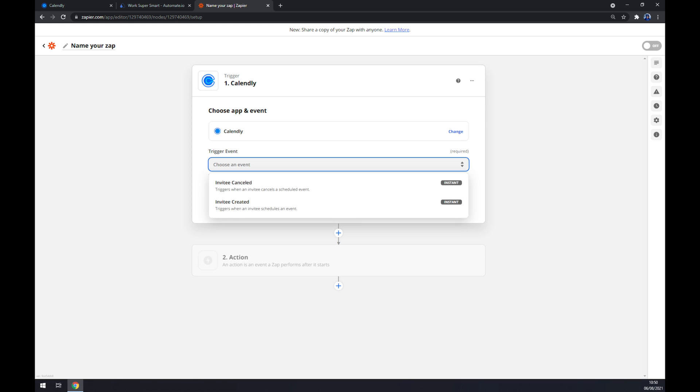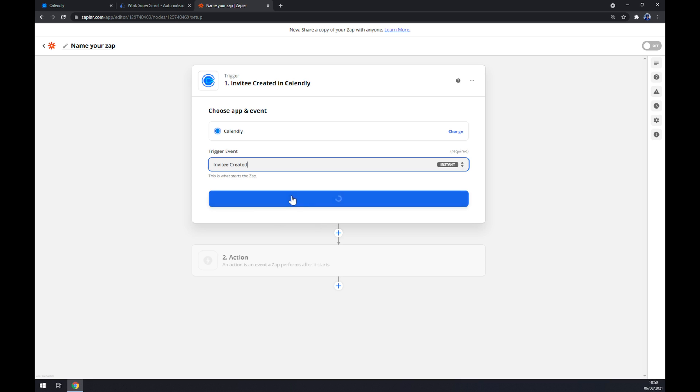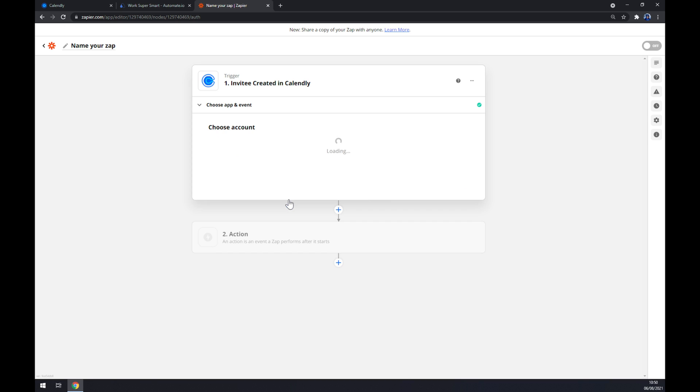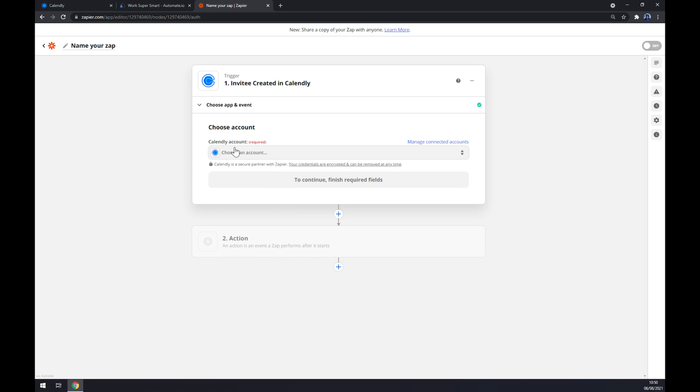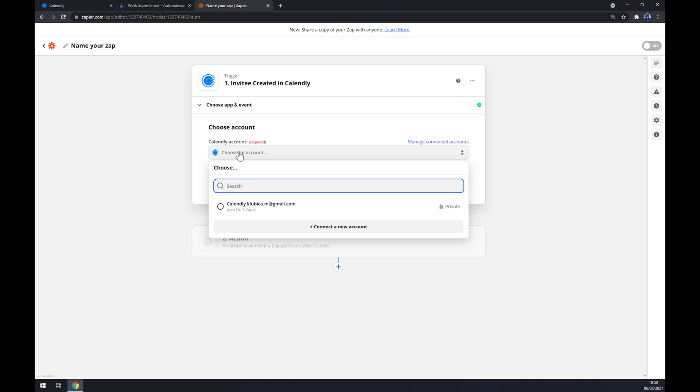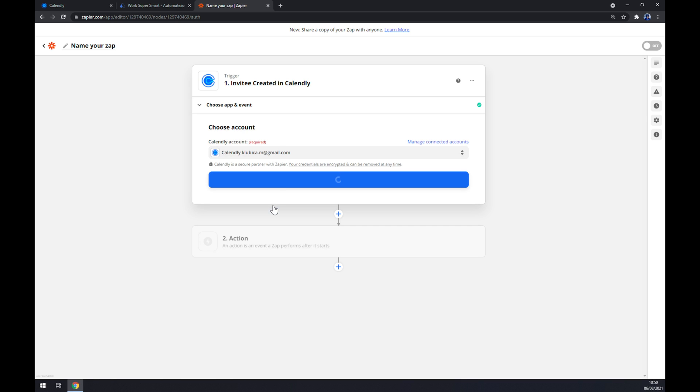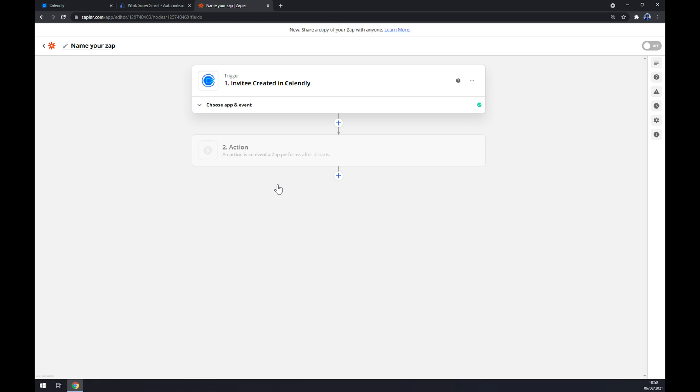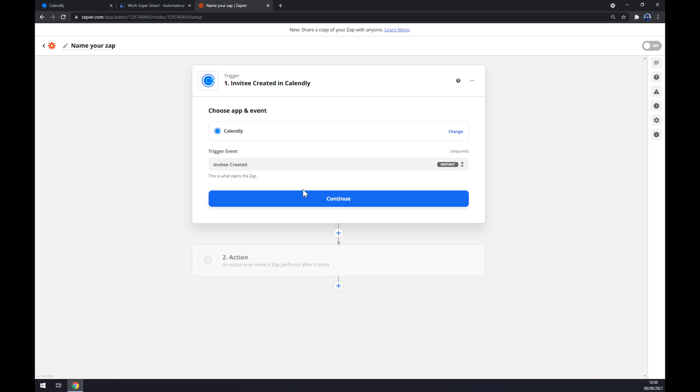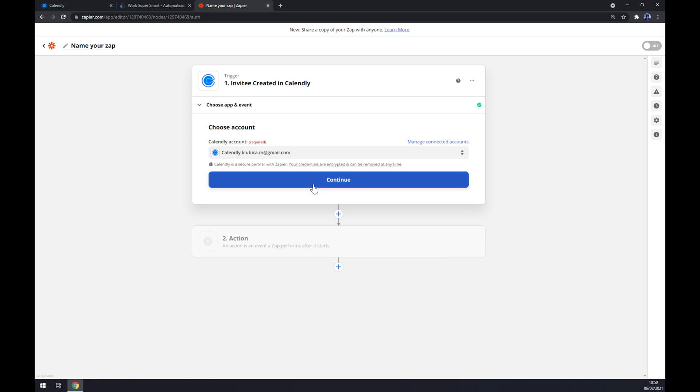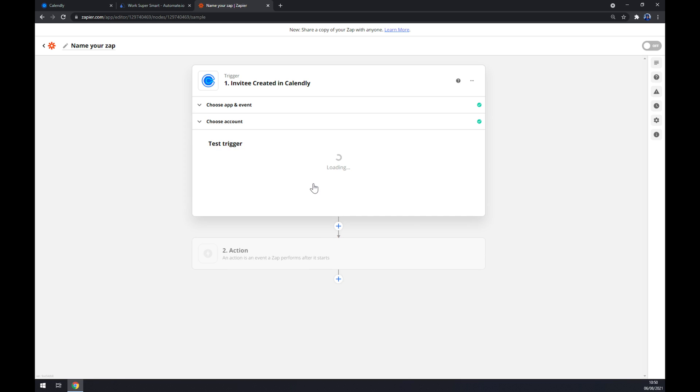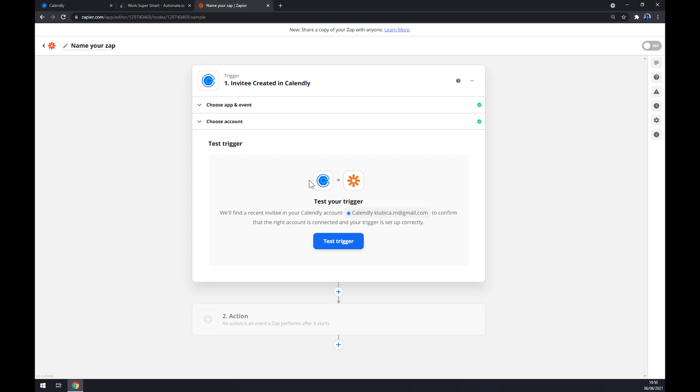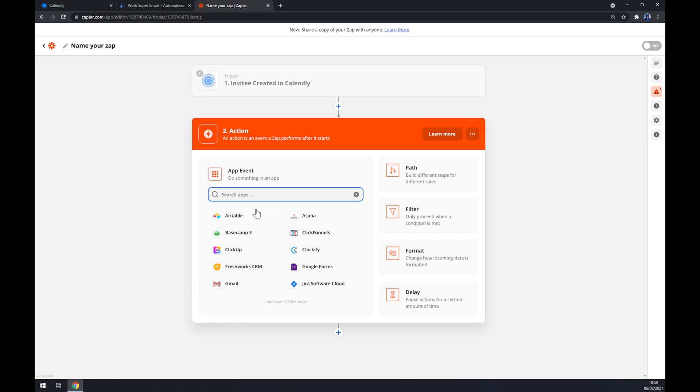We want to pick a trigger event, so let's go with this one for example. Now we have to log into our account at Calendly through Zapier. We hit continue and now we can test the trigger between Calendly and Zapier.